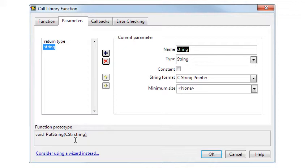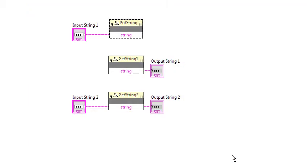Note that this is a pointer to a null terminated string. Since LabVIEW strings are not null terminated, a conversion has been made here to a null terminated string. And since the conversion takes some time, this means that this function call is a bit slower than the other ones.